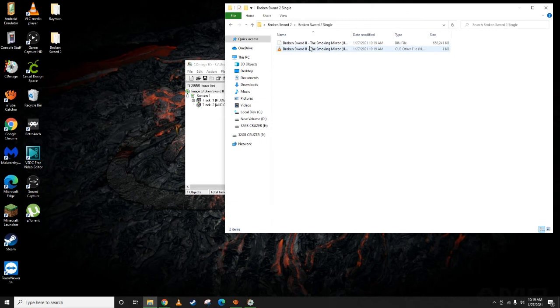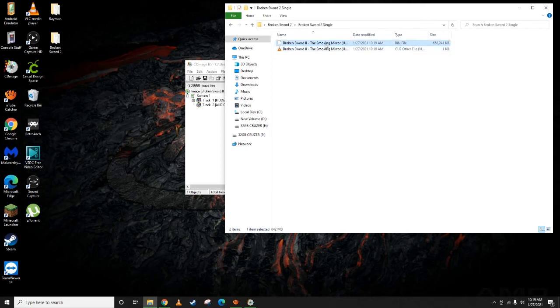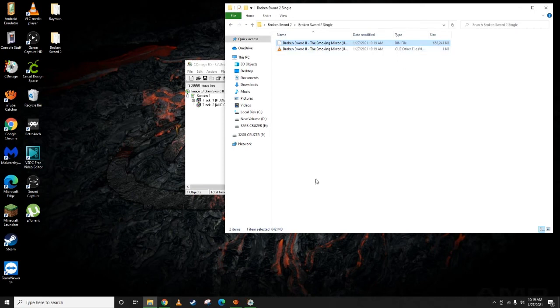There we have it. How you convert multiple bins into a single bin file. Now you can just take that bin, drop it into your FTP client or on a flash drive and put it in your PS1 ISO folder on your PS3.